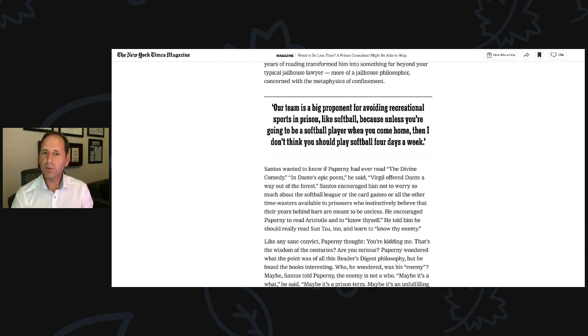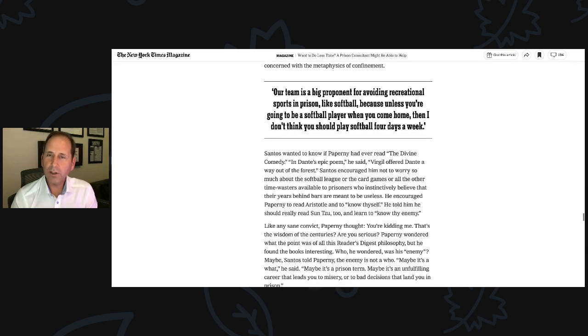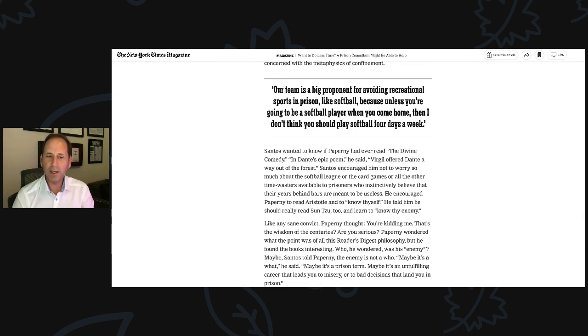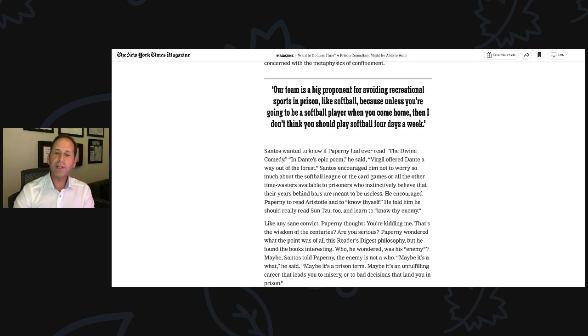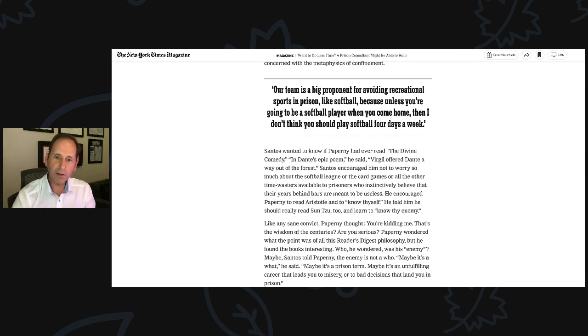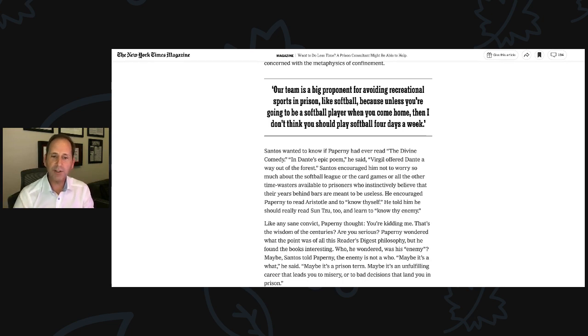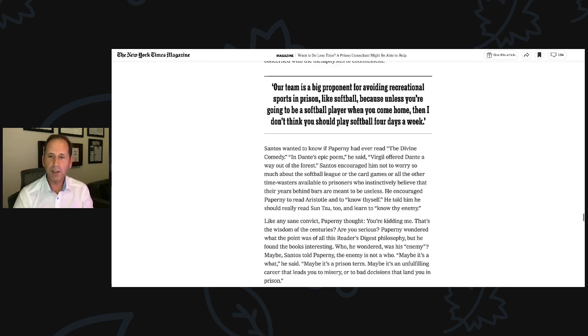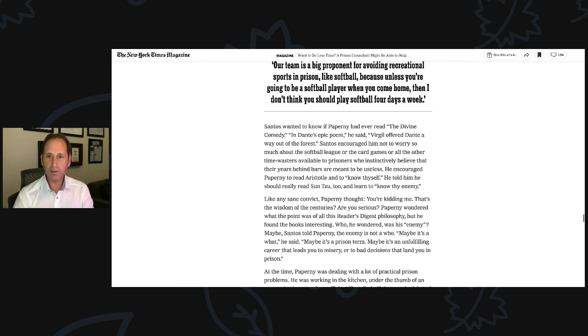He encouraged Paperni to read Aristotle and to know thyself. He told him he should really read Sun Tzu too and learn to know thy enemy. Like any sane convict, Paperni thought, you're kidding me. I actually remember thinking you're kidding me, but it took me a few days before I actually said to Michael, you're kidding me. That's the wisdom of the centuries. Are you serious? Paperni wondered what the point was of all this Reader's Digest philosophy, but he found the books interesting. Who, he wondered, was his enemy?